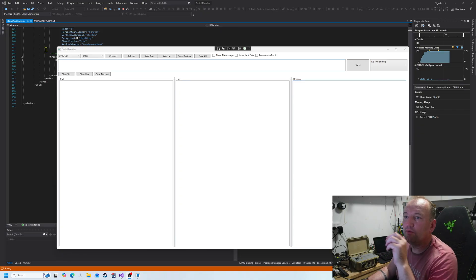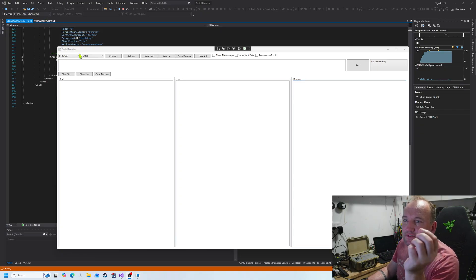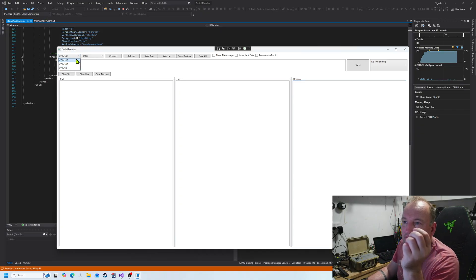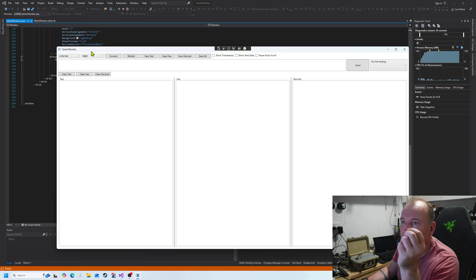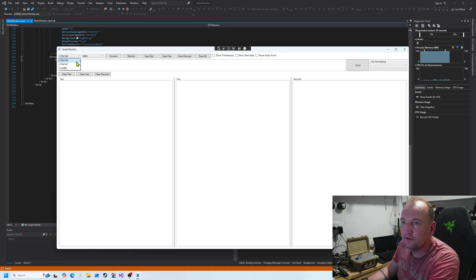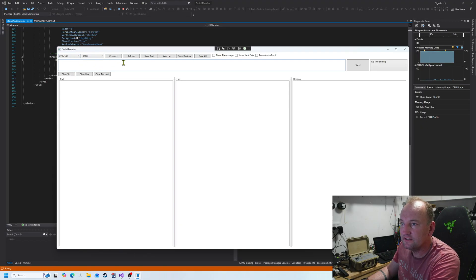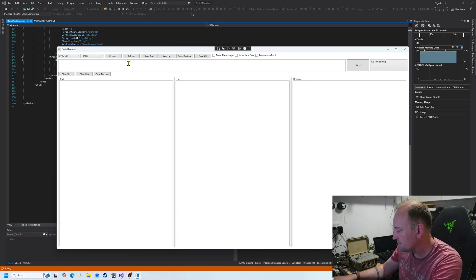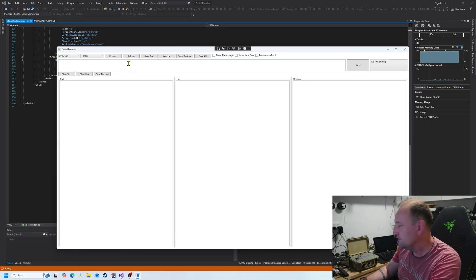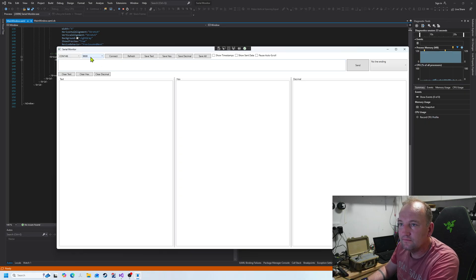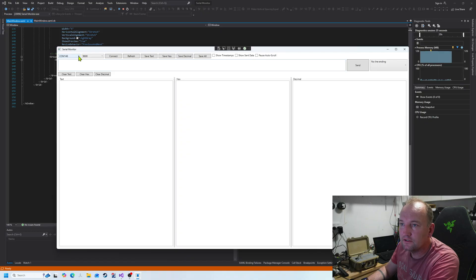So what I've done is I've built this serial monitor using VB.NET and C-sharp. You can see I'm looking for COM port 68. It's not there. Let's turn it on, hit refresh, and there she is.